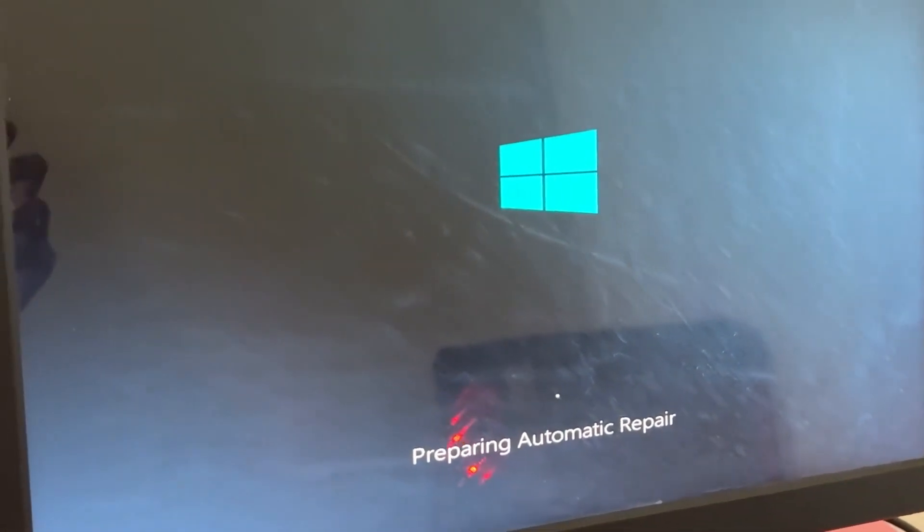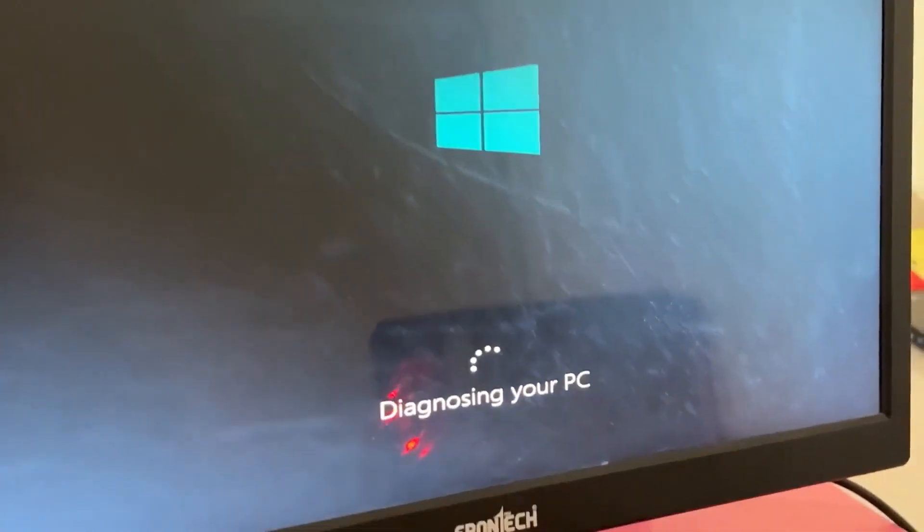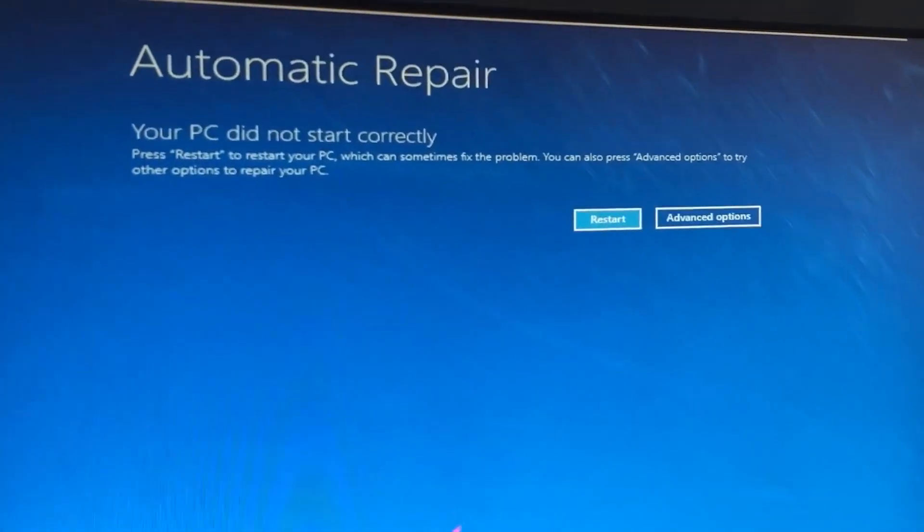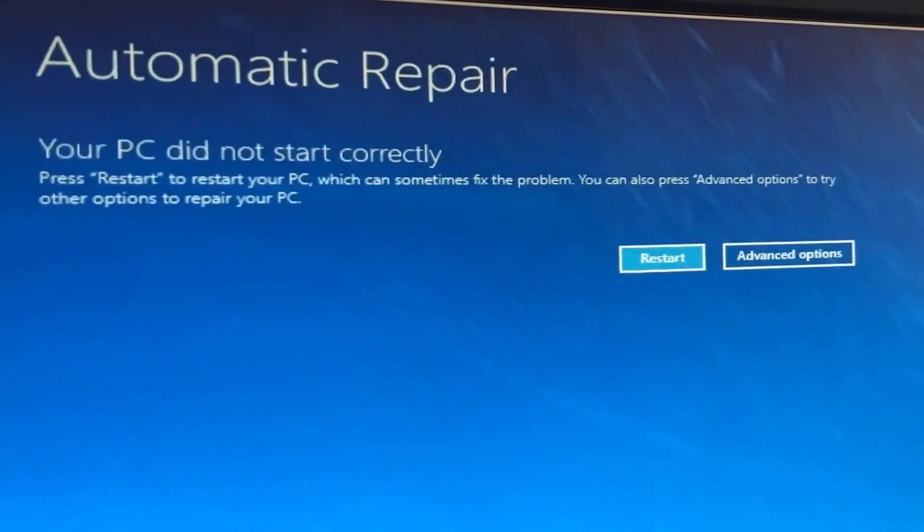Don't panic when you encounter a blue screen error. I'm going to show you how to fix this problem step by step. Let's begin.